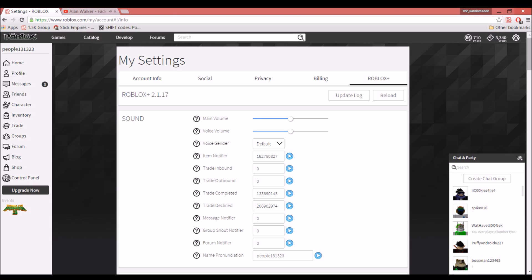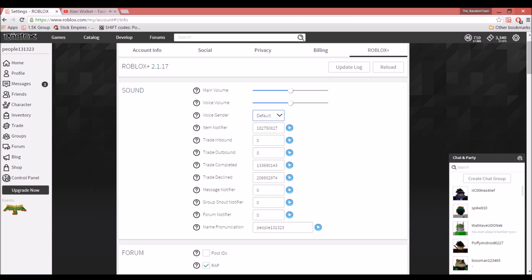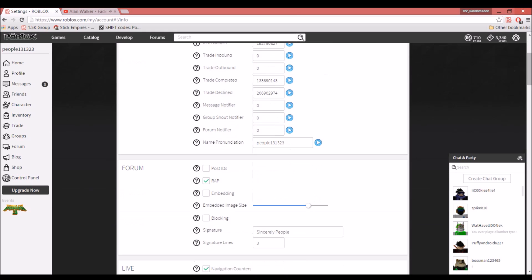The item notifier has a little ding sound. Then Trade Completed—I have this—and then Trade Declined. I just made those through that. You also get message notifiers and whatnot.